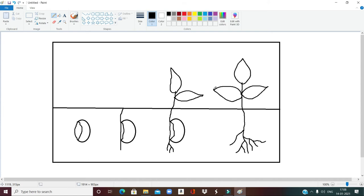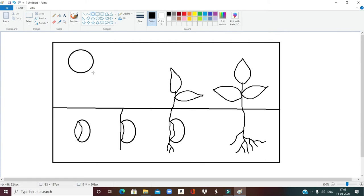Now I want to draw a sun. For that I'll use the oval shape — click on oval shape, come to the right place, press the left mouse button and drag. Once you get the perfect circle, release the left mouse button, then come outside the drawing and single click. Now my drawing is complete.